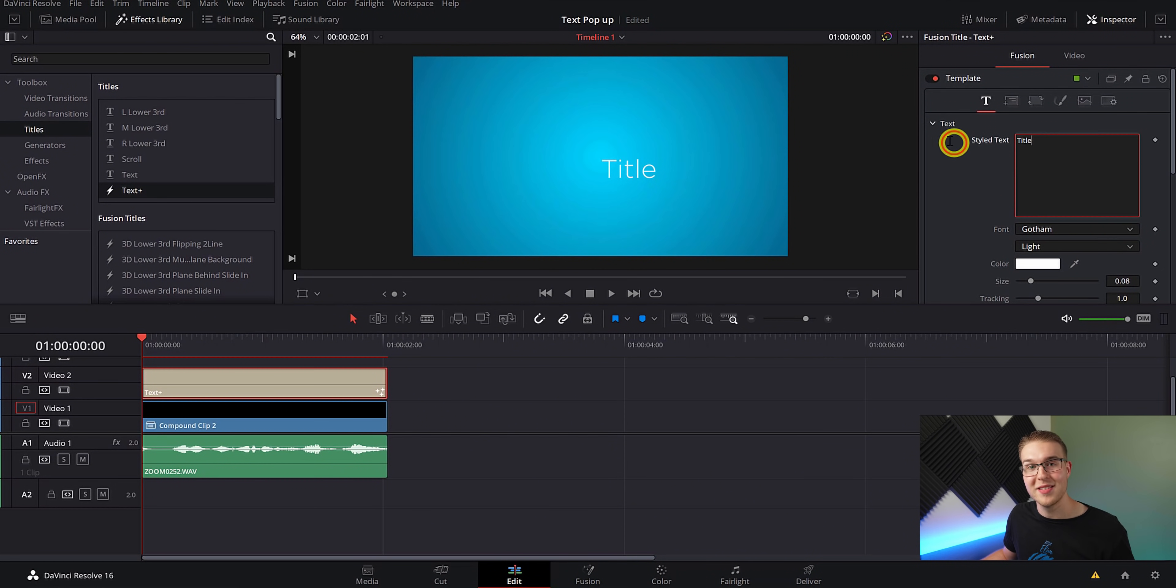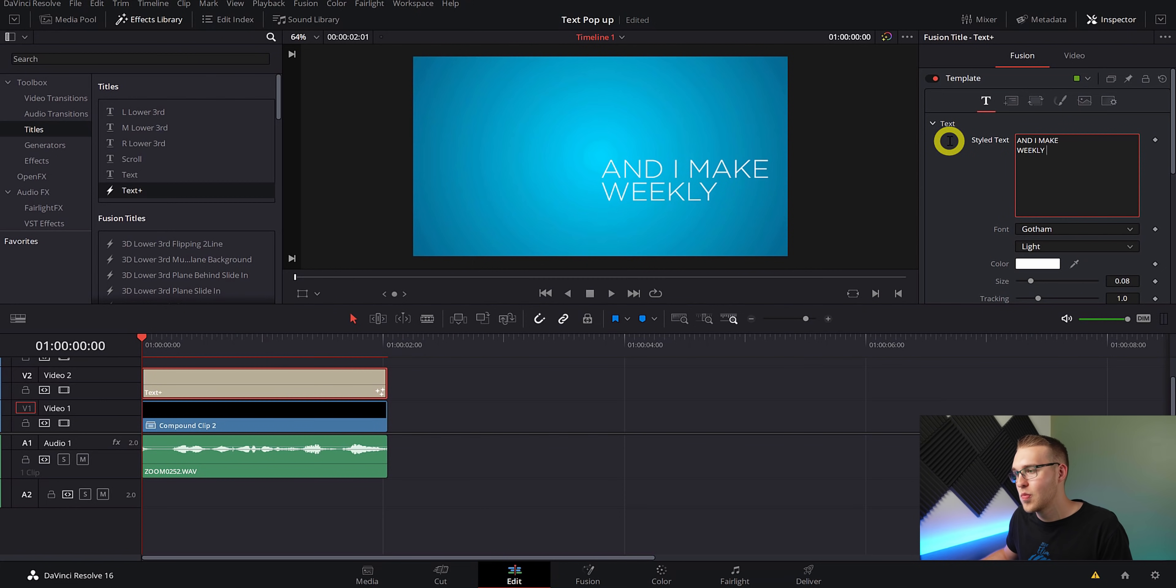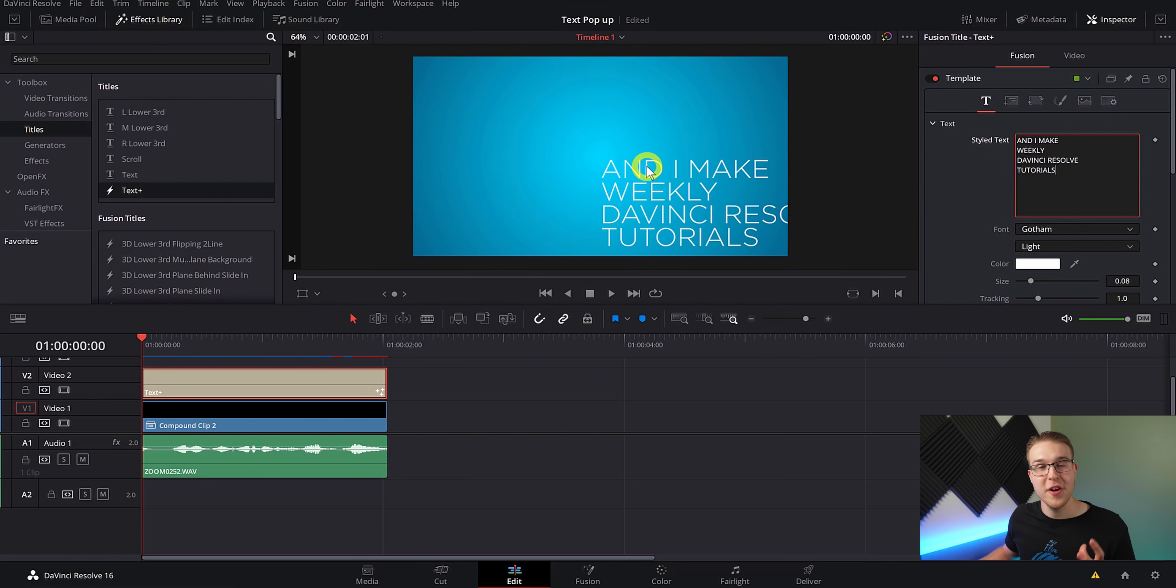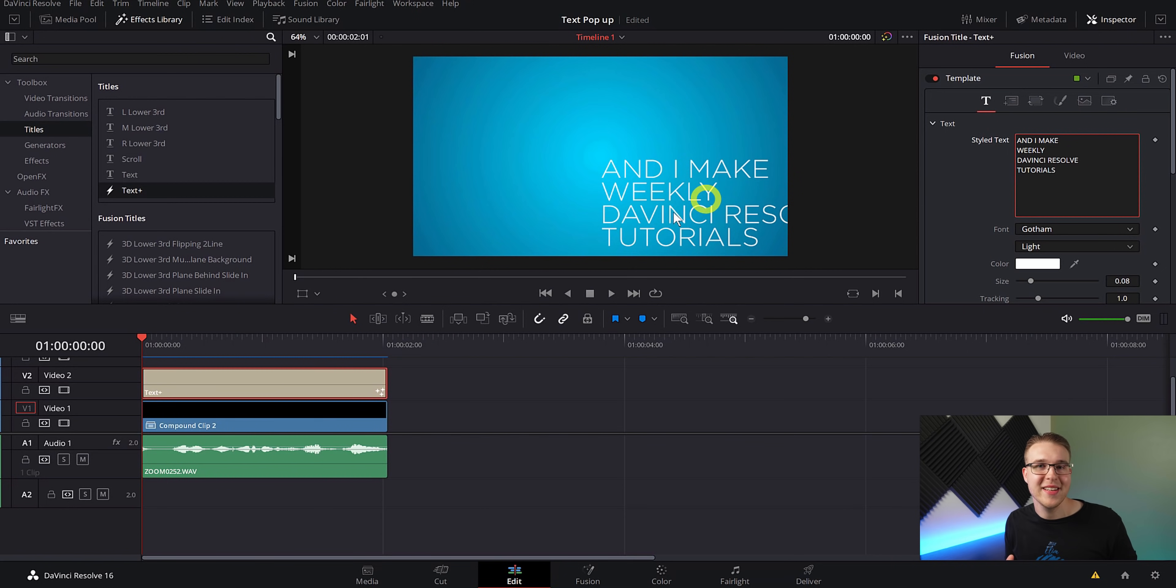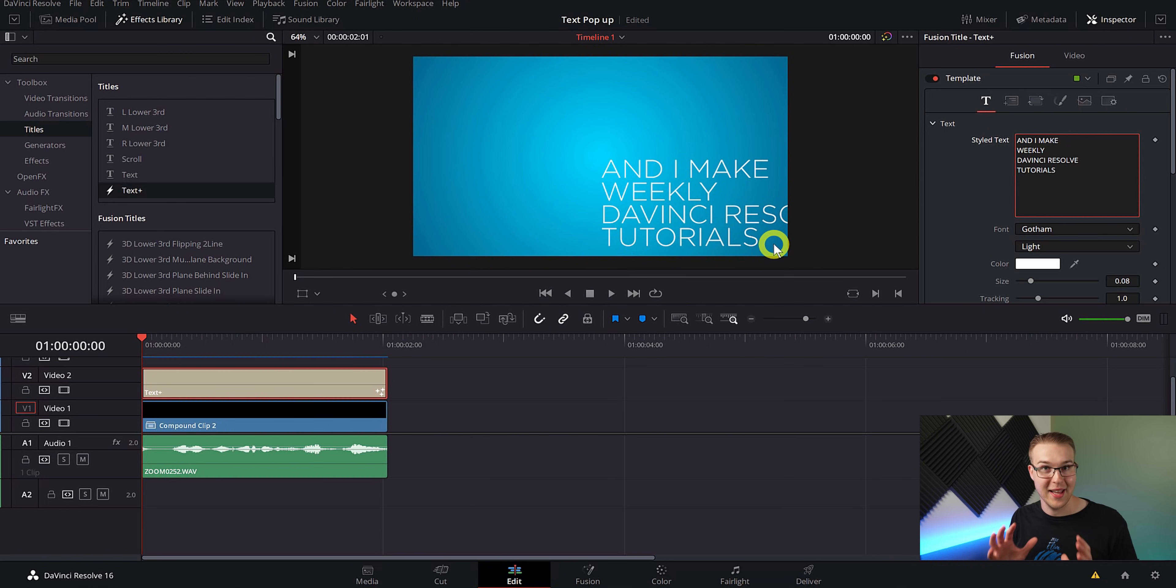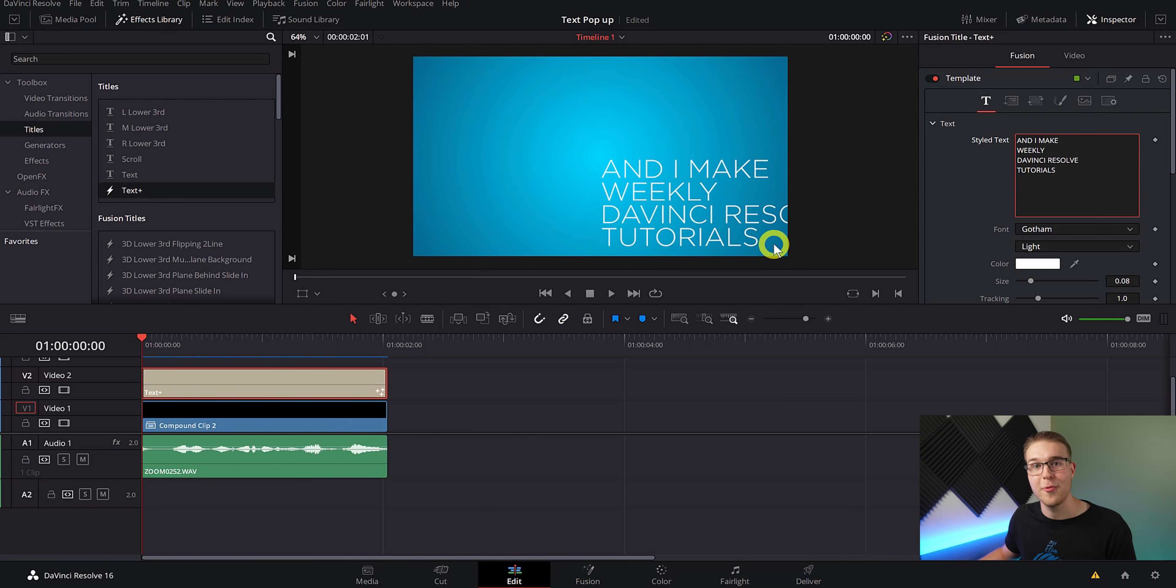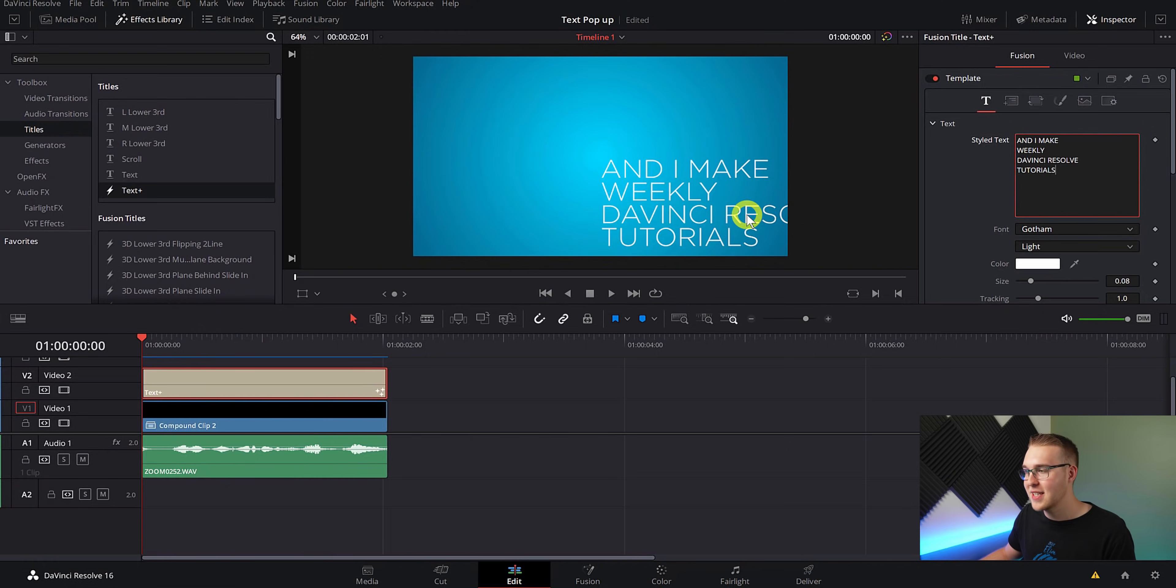So next, I'm going to go ahead and type out the sentence that I want to pop up. Also, you don't want to have more than four rows of text because quite honestly, it just looks cramped. So less is going to be better. So now that I have my text typed out, you can see that it is positioned horribly. We're going to fix that.